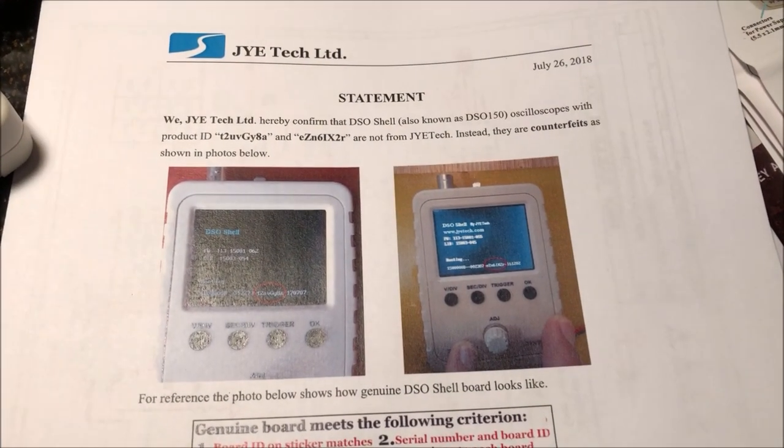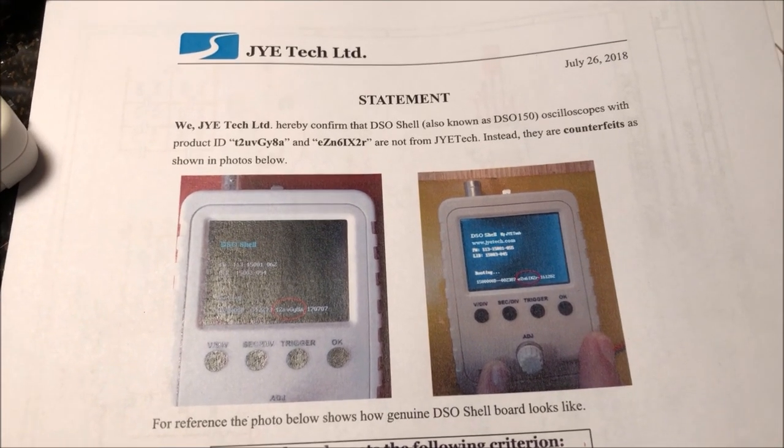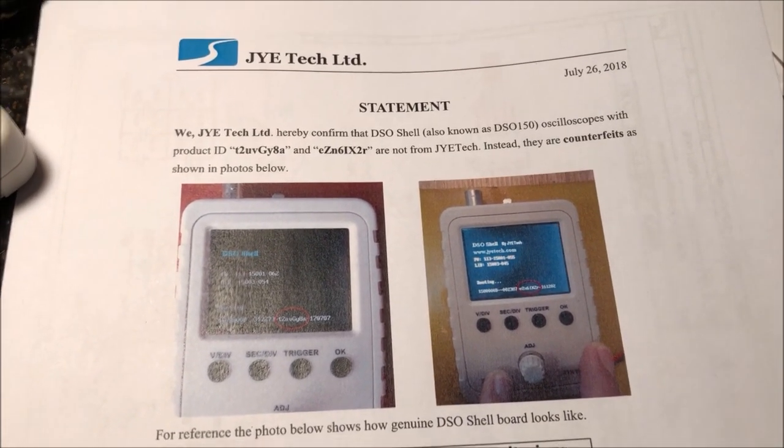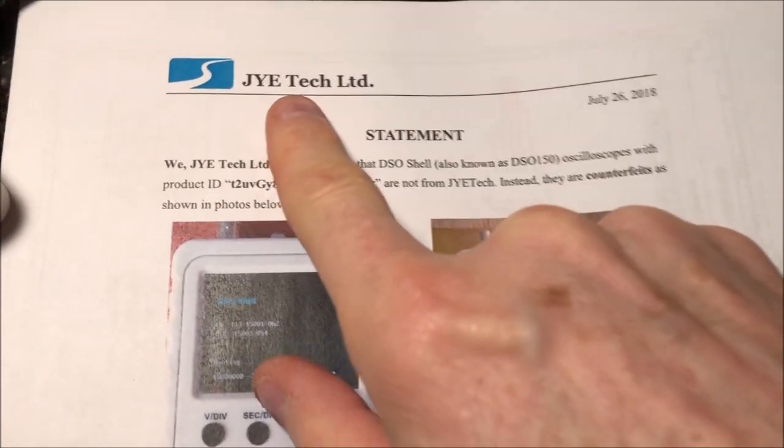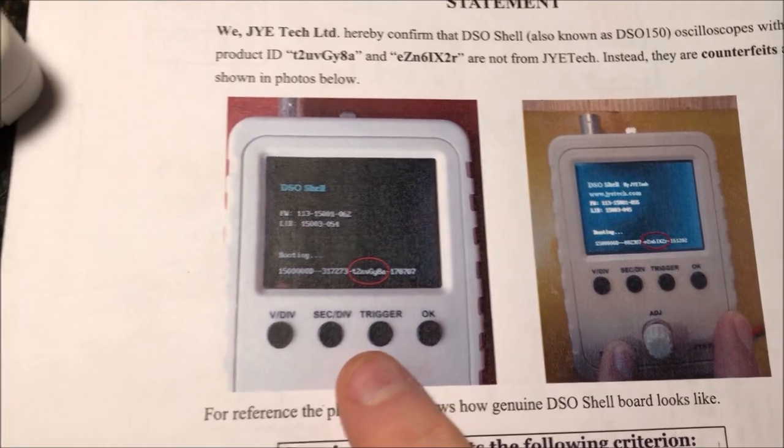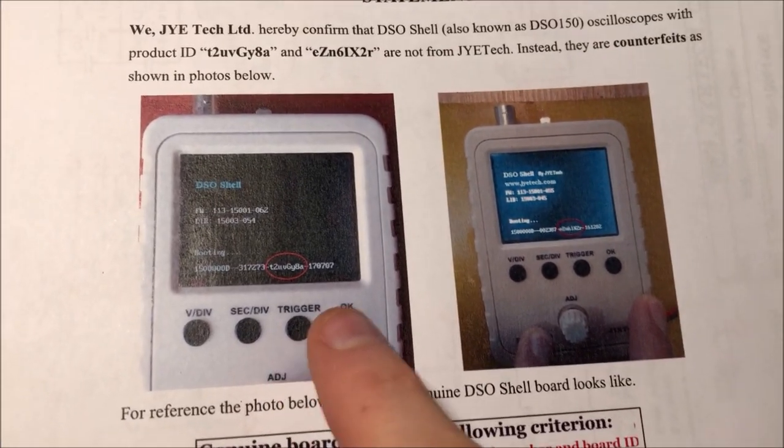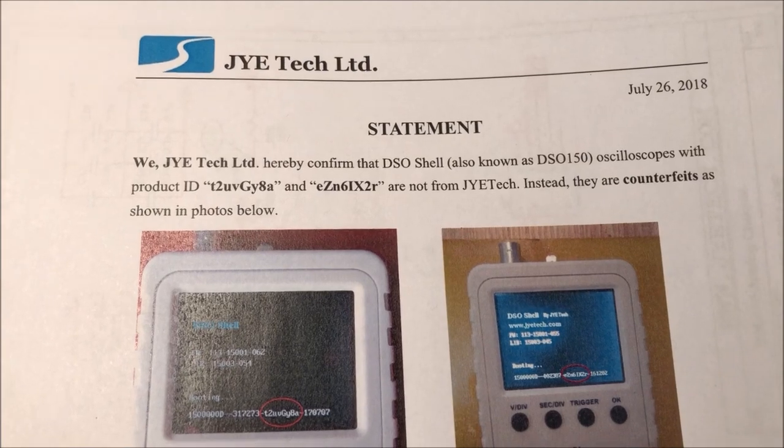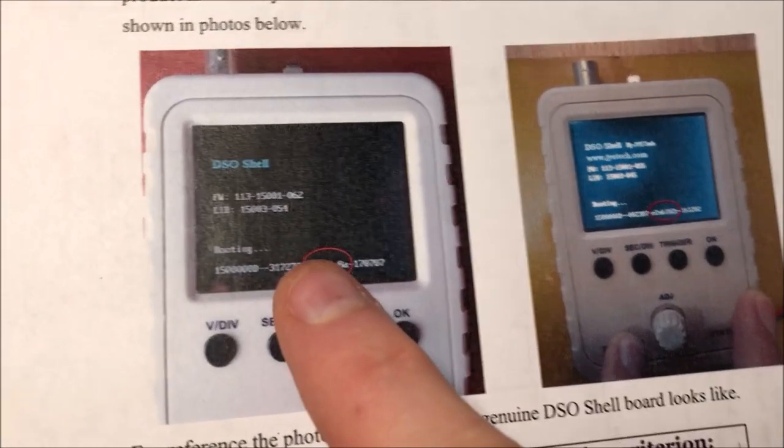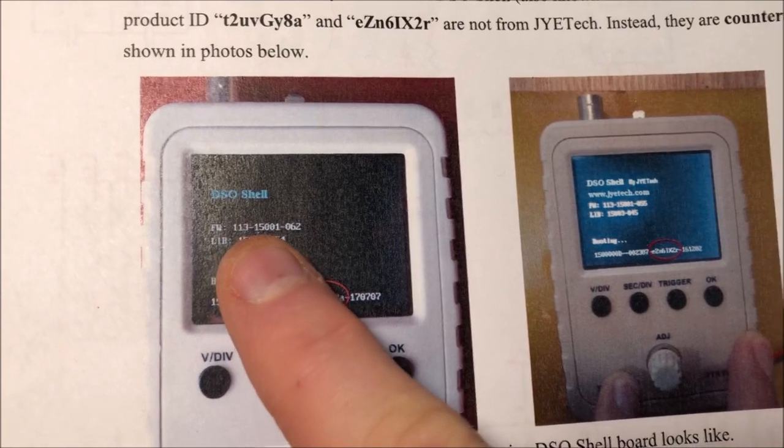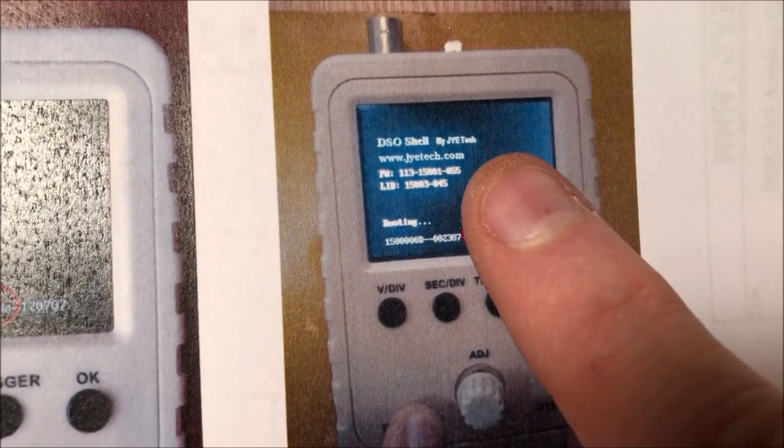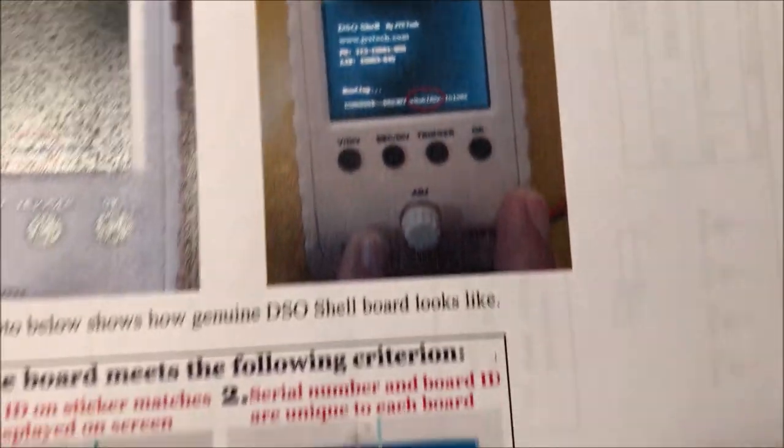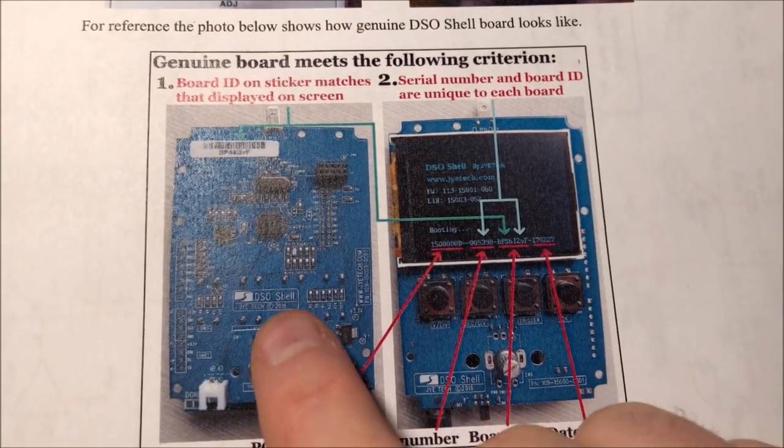I did not know before I built this little kit that I actually had a counterfeit one that I got off eBay. The real one is made by JYE Tech Limited, and the first giveaway is the bootup screen. This is actually a statement from the JYE Tech website. The first thing that you'll notice is on the counterfeit ones, any reference to JYE Tech is just plainly absent.